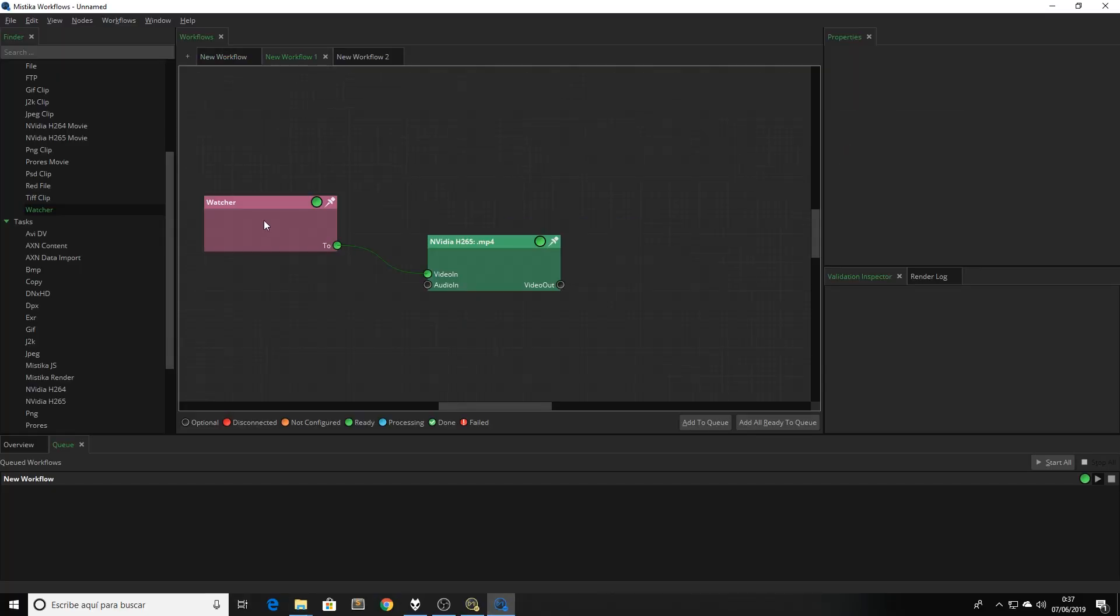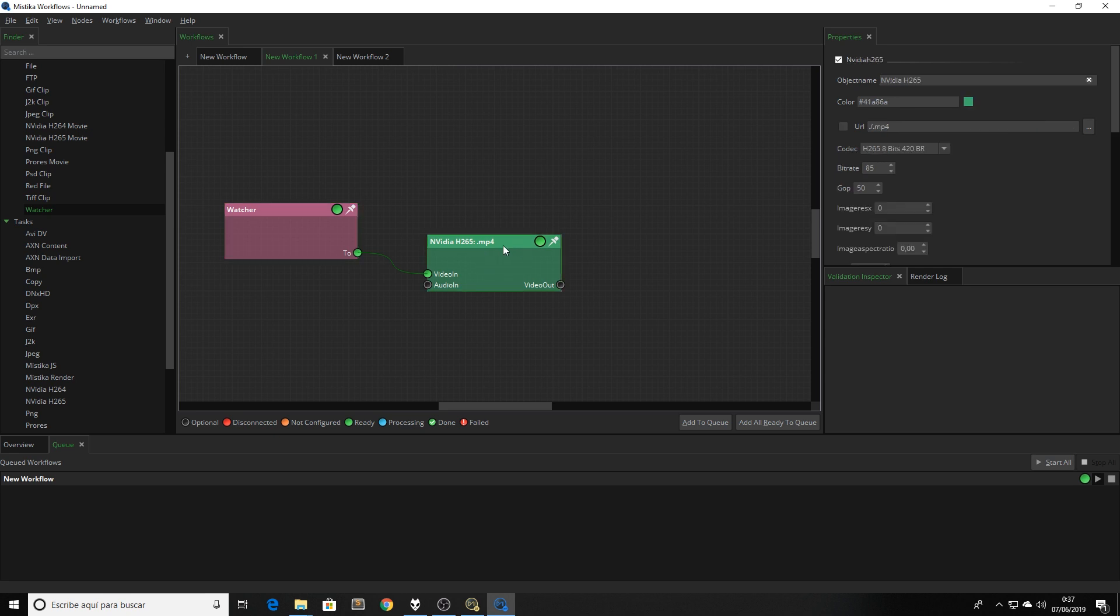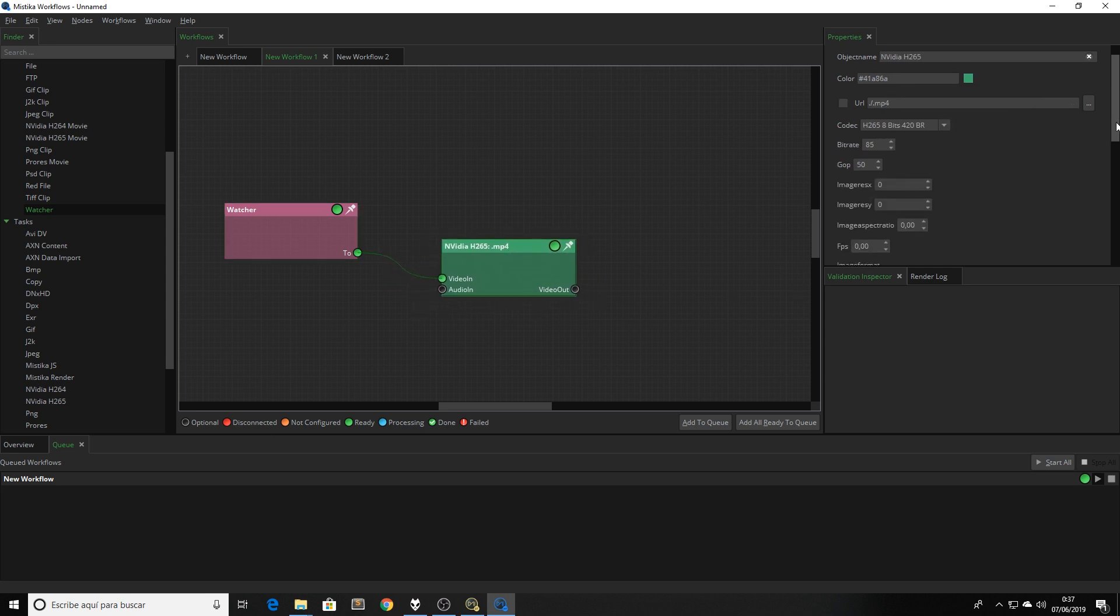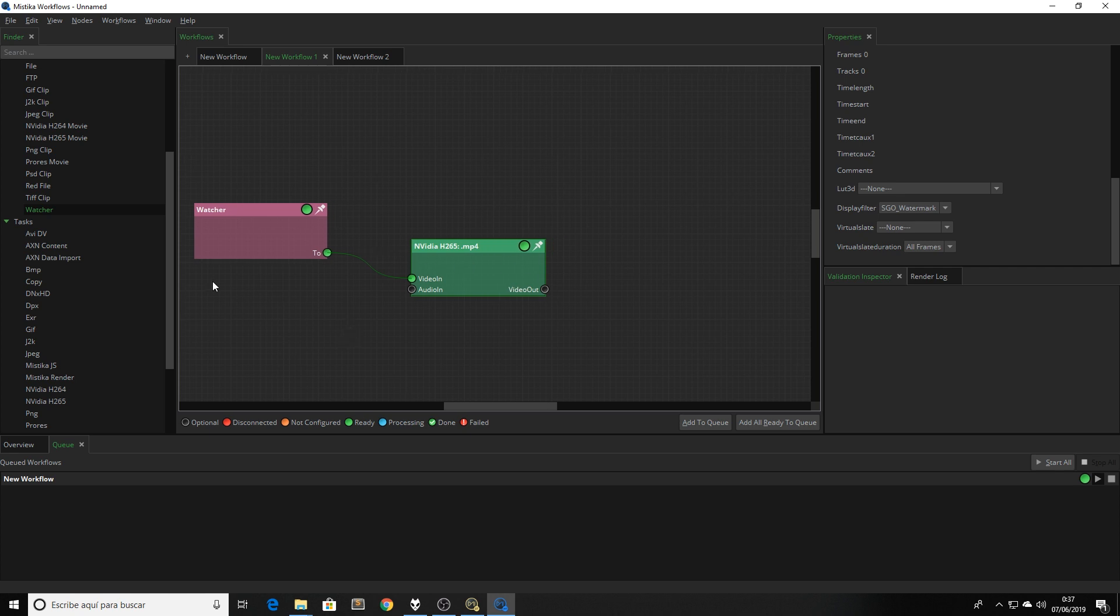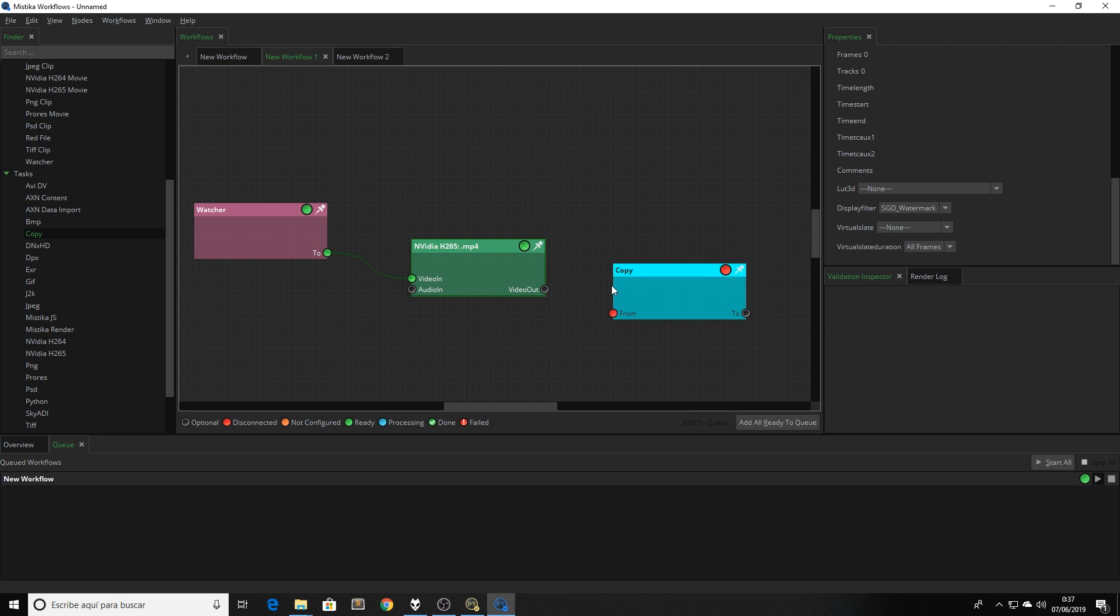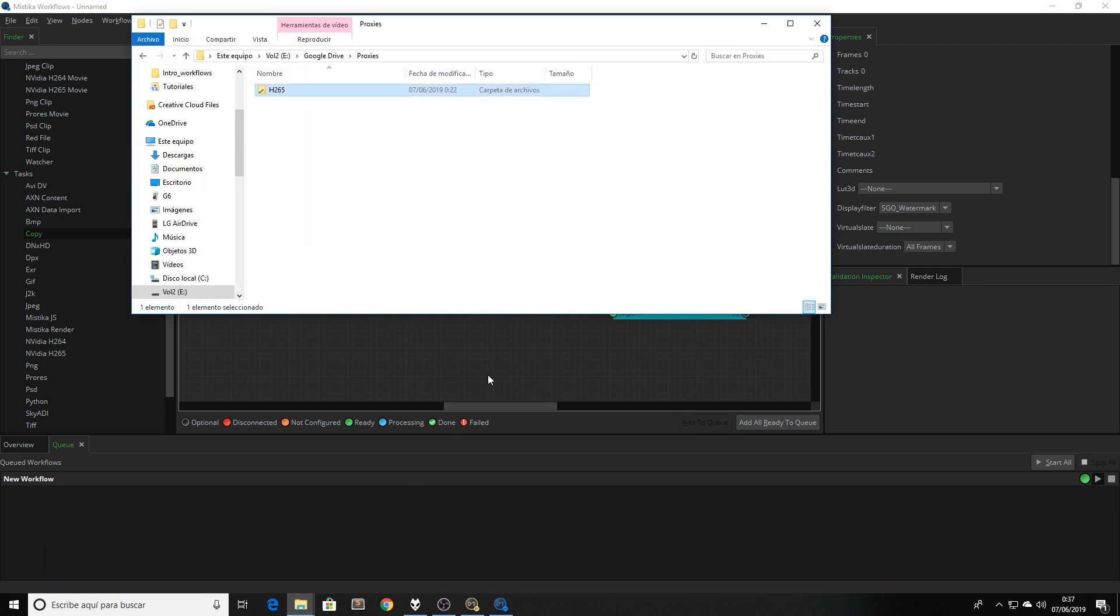In this case, I'm going to start directly with the watcher folder, and then I'm going to connect an H265 render node. In this node, I'm going to apply the display filter. Let's add something else to this workflow. We can add an FTP node to upload the render result for our client, for example, or we can just do what we did in the introduction to Mystica Workflows video, and add a copy node with the output to our Google Drive folder.